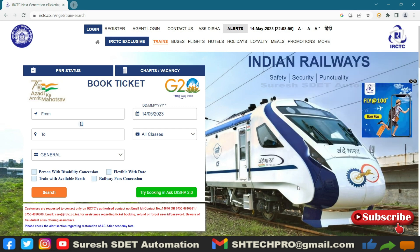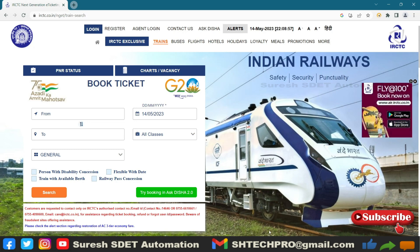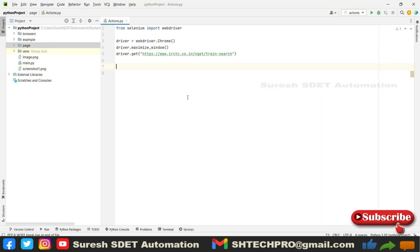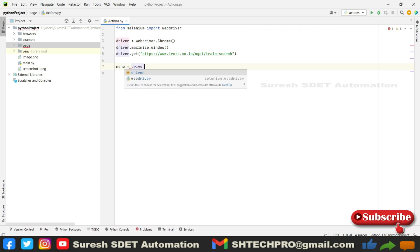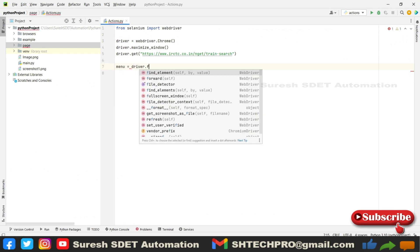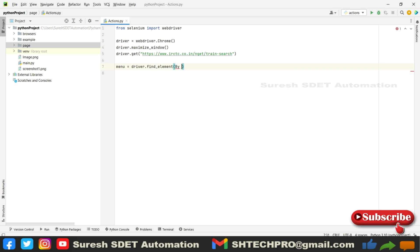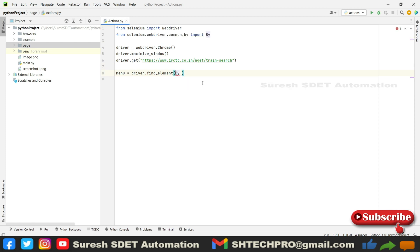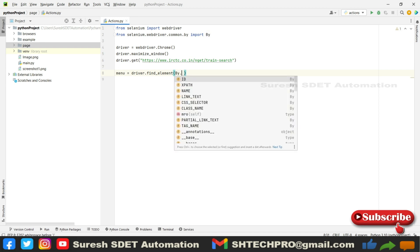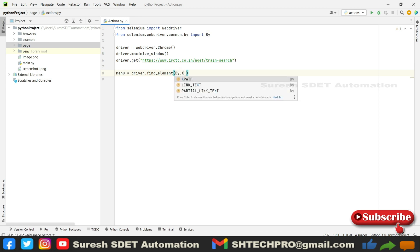Let's say this is called menu. Menu equals driver.find_element. In this we need to use By, and we need to import the By from selenium.webdriver.common. Then after, By.XPATH. You need to provide XPATH in capitals.